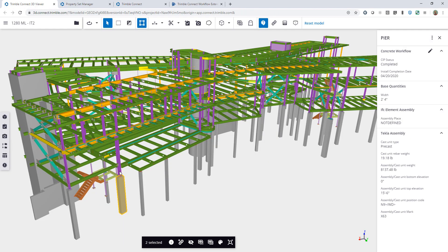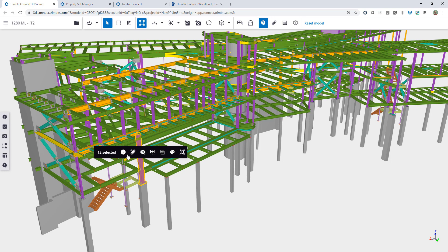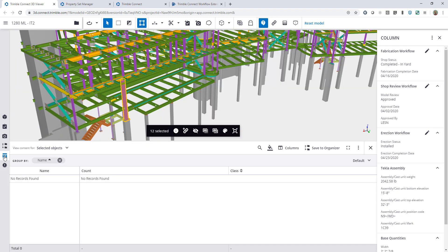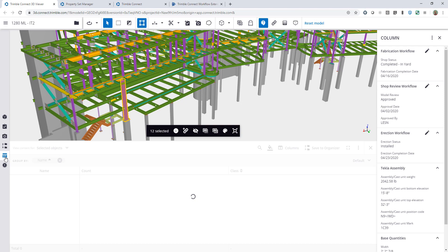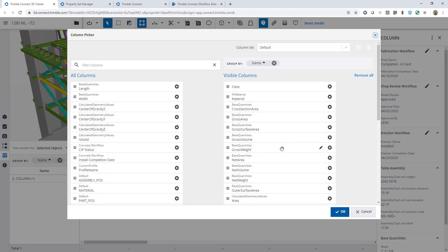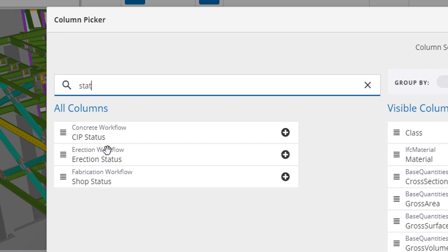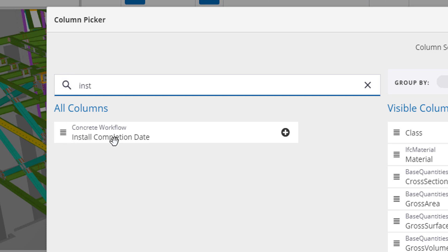Back in the model — because the default settings allow anyone not in a group to edit, I have edit access since I'm not in a group. That's why I can view all of these in the data table as well. In the columns panel I can search for 'status' and see CIP status, erection status, and shop status. I can also search for 'install' and use this information to view, sort, and filter however I want to interact with that data.